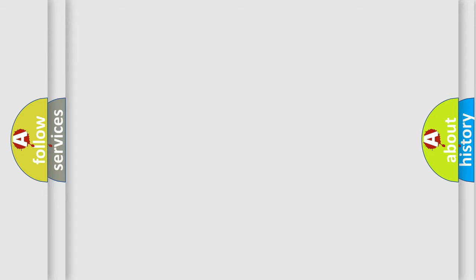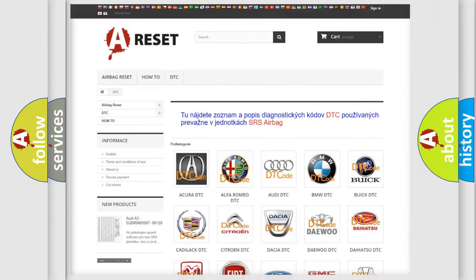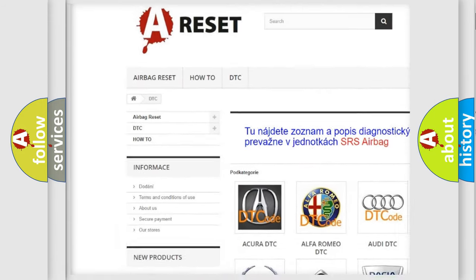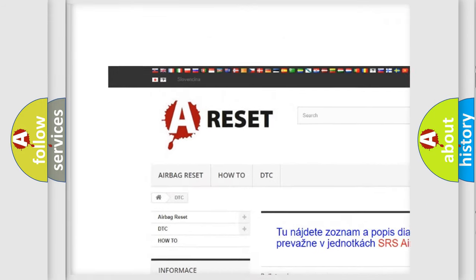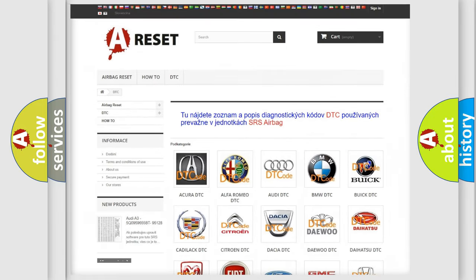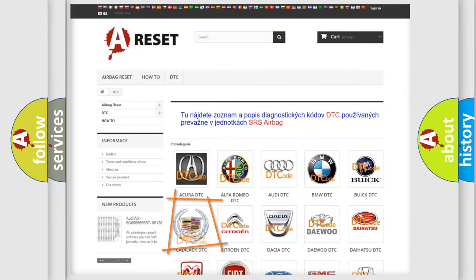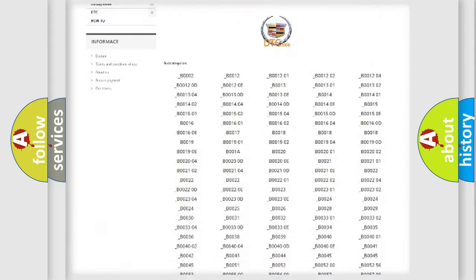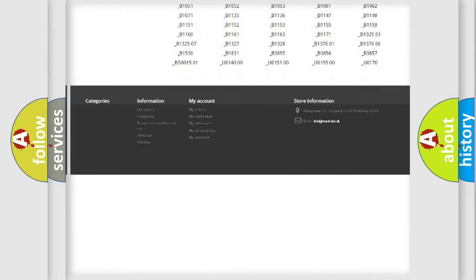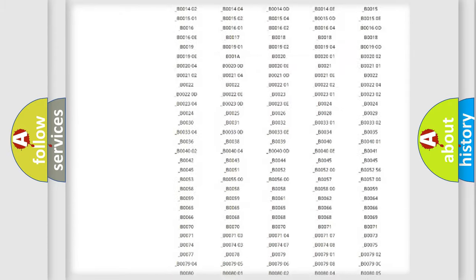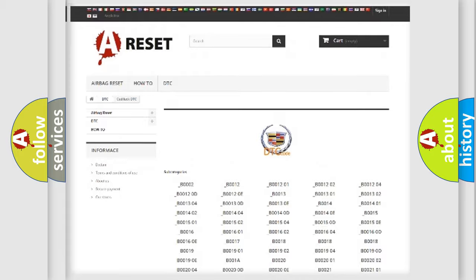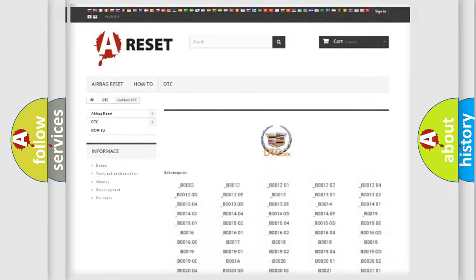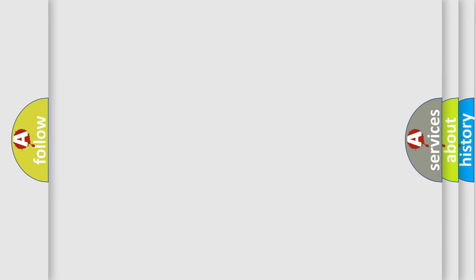Our website airbagreset.sk produces useful videos for you. You do not have to go through the OBD2 protocol anymore to know how to troubleshoot any car breakdown. You will find all the diagnostic codes that can be diagnosed in Cadillac vehicles, and many other useful things.